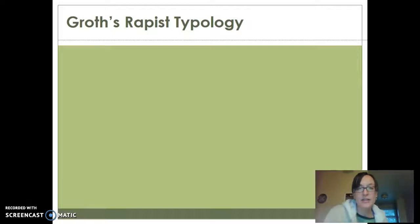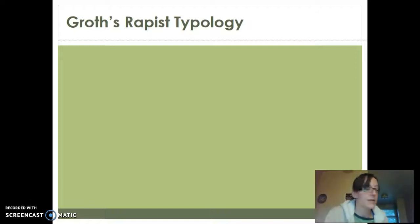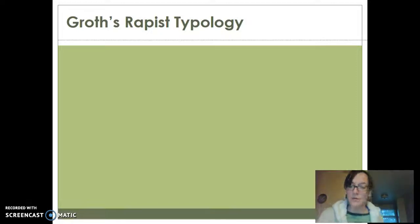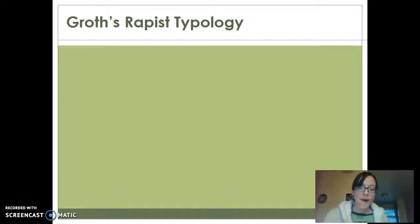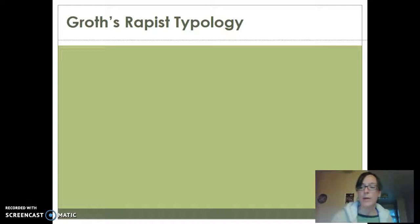I just wanted to explain this a little bit. It's much easier for me to talk about it than to try to type out all the information or put it on the PowerPoint. So I thought this was the easiest way to do this for this section of the material this week, especially because it did not go over this in the book. So these are some of the typologies that I added in, it being my area of research.